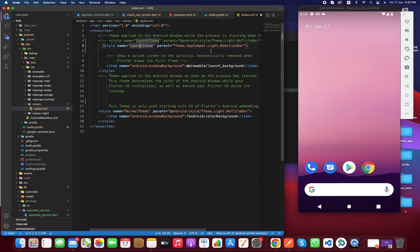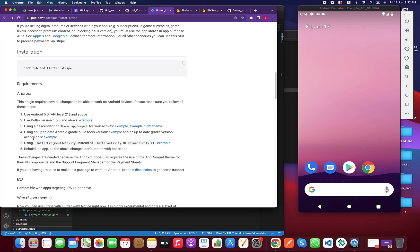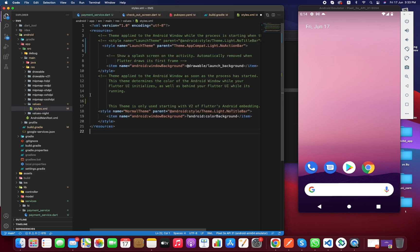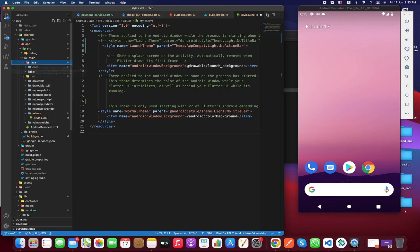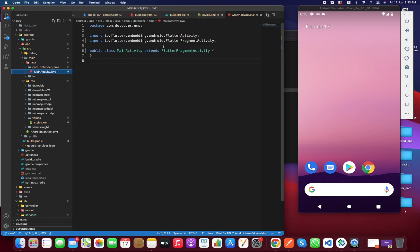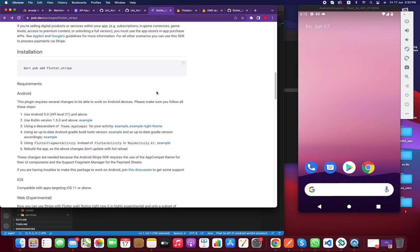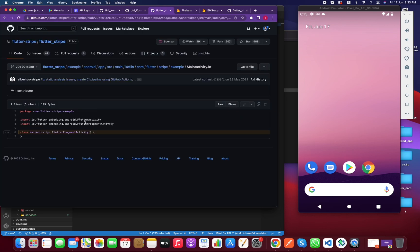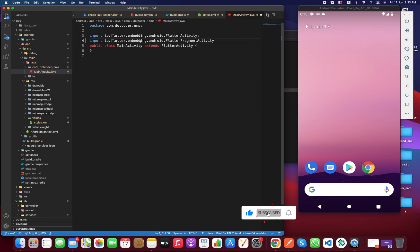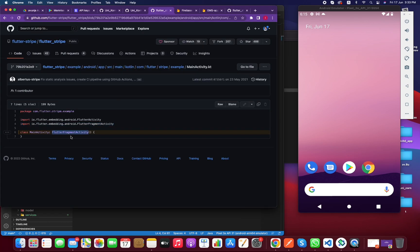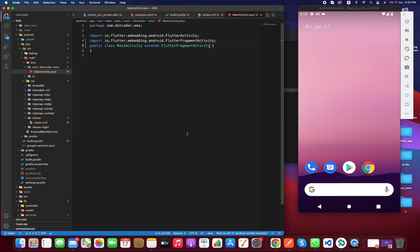Step four is to use an updated version of Gradle, which I am already using. Step five is to use FlutterFragmentActivity instead of FlutterActivity. Click on java — in my case I've written it in Java — and inside MainActivity.java, you have to copy the import line from the example and paste it in, making sure to add a semicolon. Then change the parent class to FlutterFragmentActivity. We're done with the configuration.